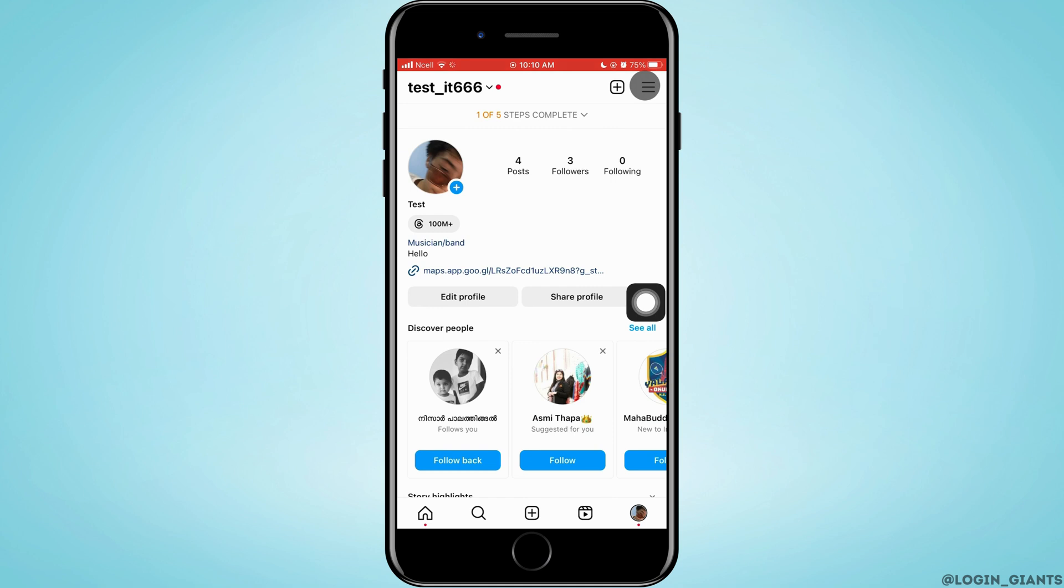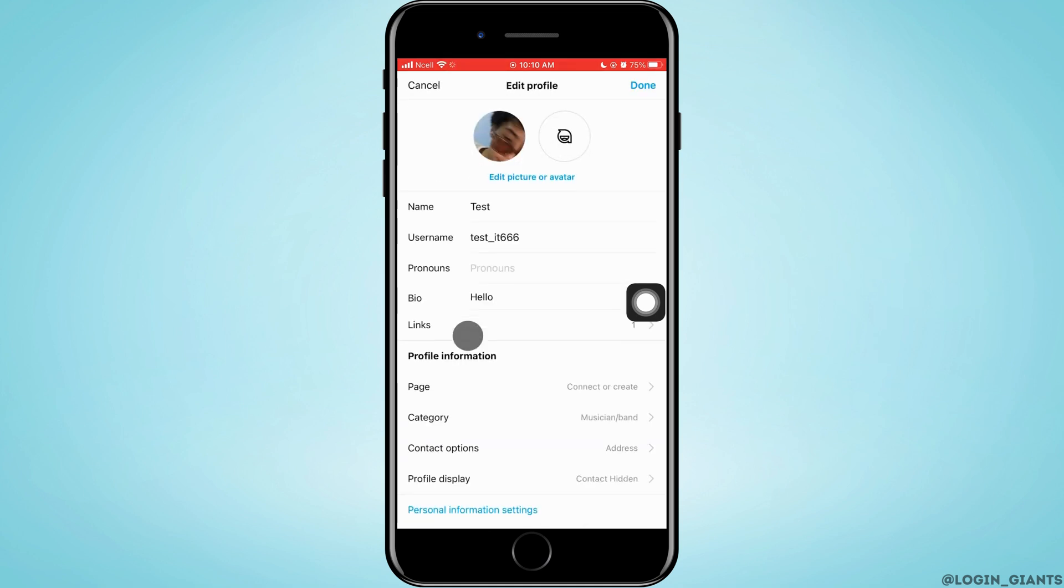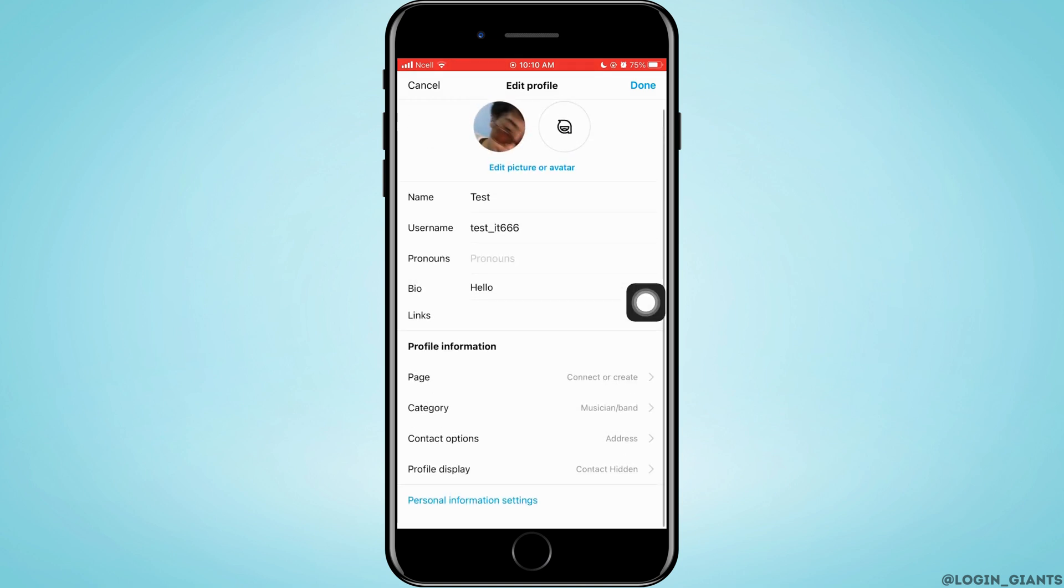After that, what you need to do is you want to tap on edit profile. Now, here, you want to tap on contact options.